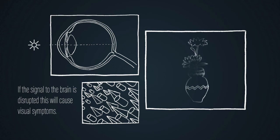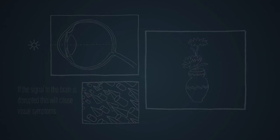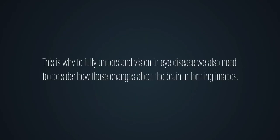We are studying how that impacts on vision or whether the brain can make up for the change in signal. This is why to fully understand vision in eye disease we also need to consider how those changes affect the brain in forming images.